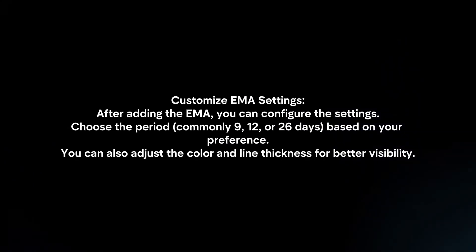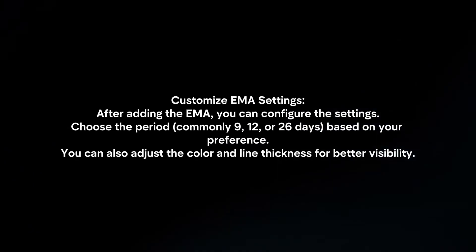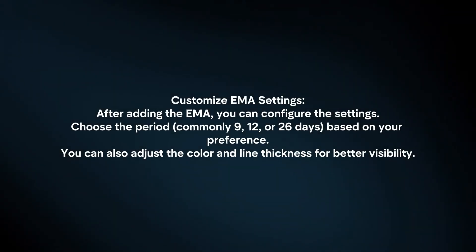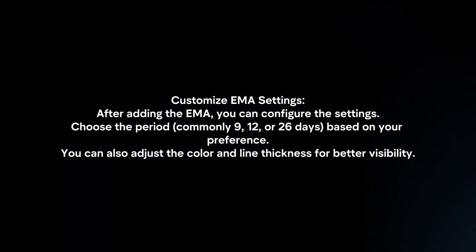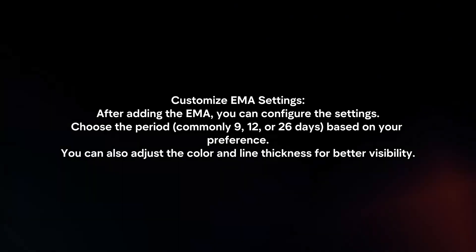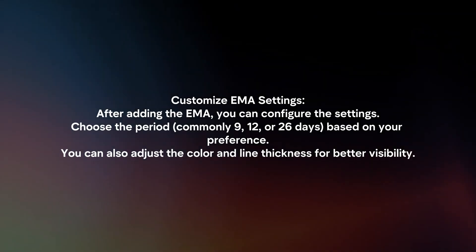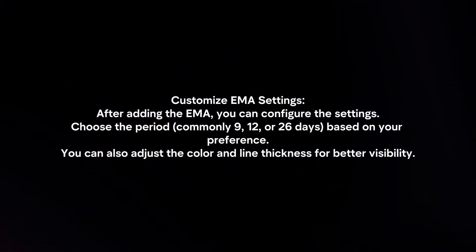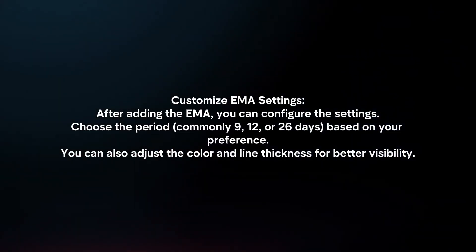Customize EMA settings. After adding the EMA, you can configure the settings. Choose the period commonly 9, 12, or 26 days based on your preference. You can also adjust the color and line thickness for better visibility.